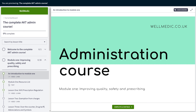Hello and welcome to the wellmedic.co.uk complete AKT administration course. Based on the success from our first course about how to pass and boost your AKT, we had lots of requests about administration as a section which people find particularly difficult. So what I've done in this course is I've taken my personal interpretation of the RCGP curriculum topic guides and placed it into an administration section for yourselves.